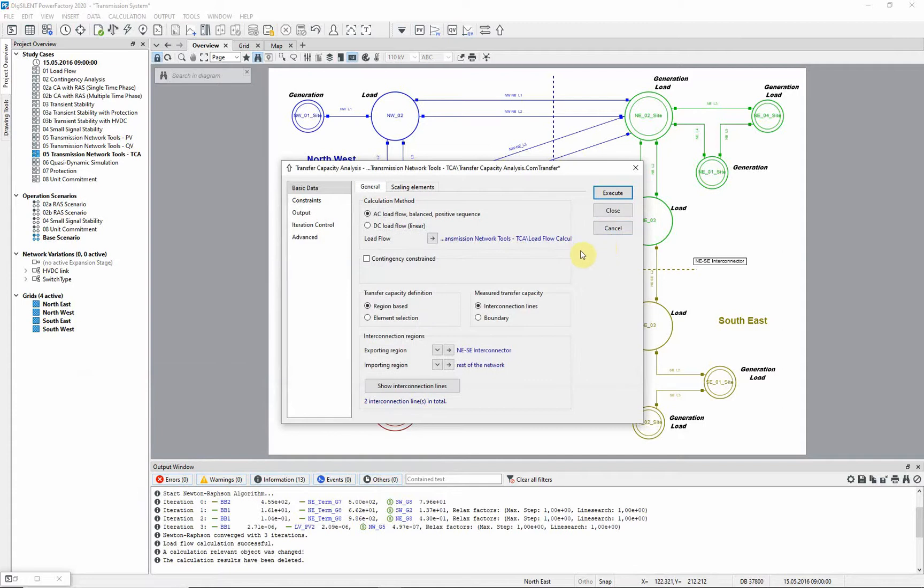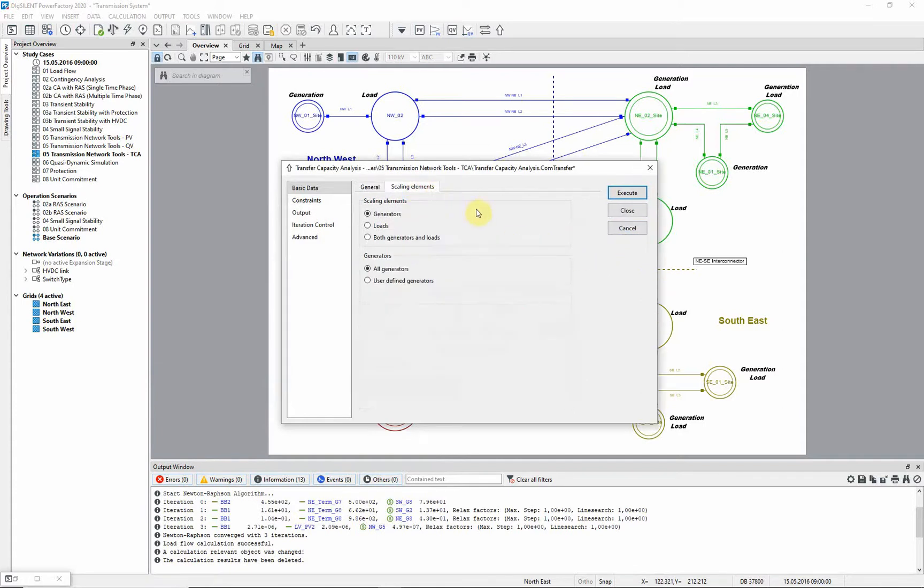The analysis can be carried out by scaling generation or demand or both. In this case we will scale the generation.